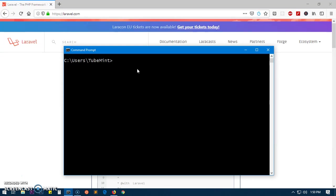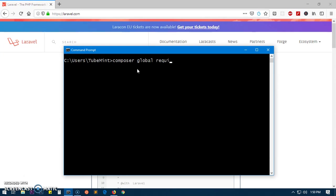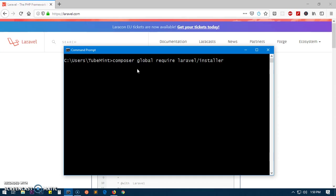Let's go ahead and install Laravel. We will type 'composer global' because you want to execute Laravel from anywhere on the computer. Type 'global', then 'require', then 'laravel/installer'. That's the command to install Laravel. You can find this command on the documentation page as well. Simply type composer global require laravel/installer and hit enter.